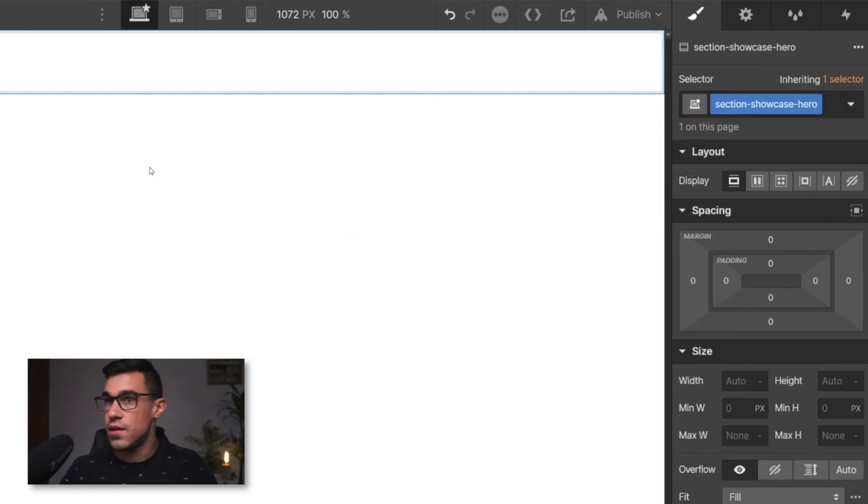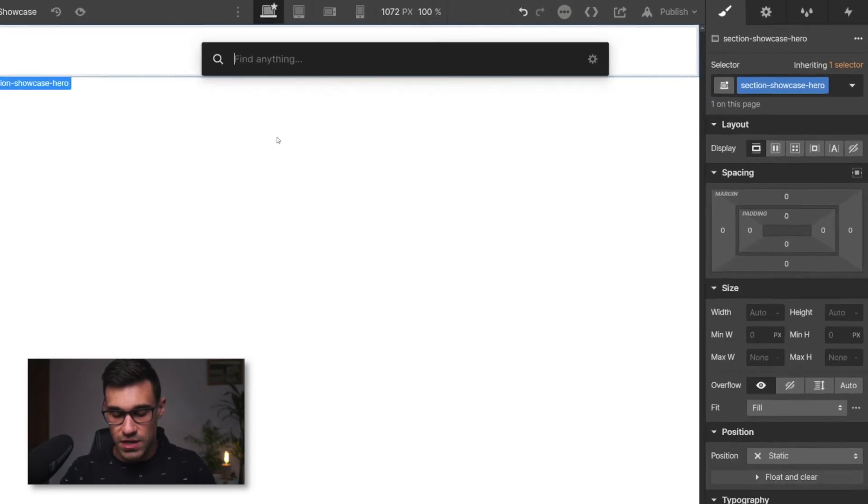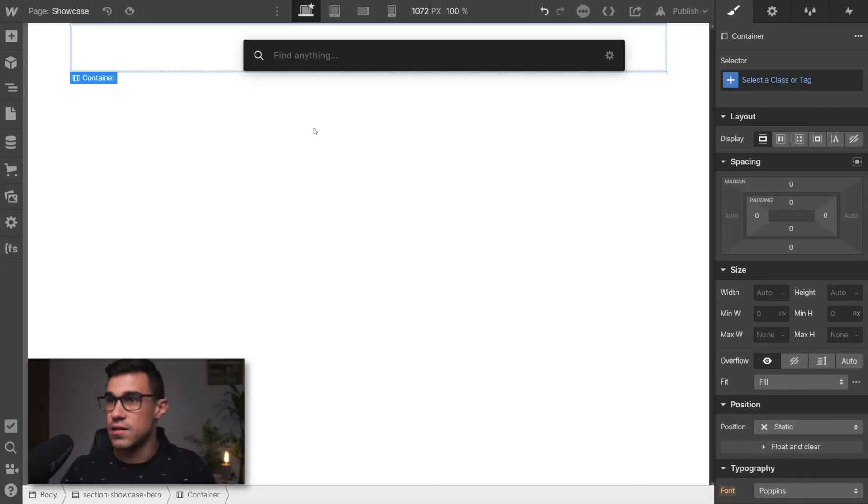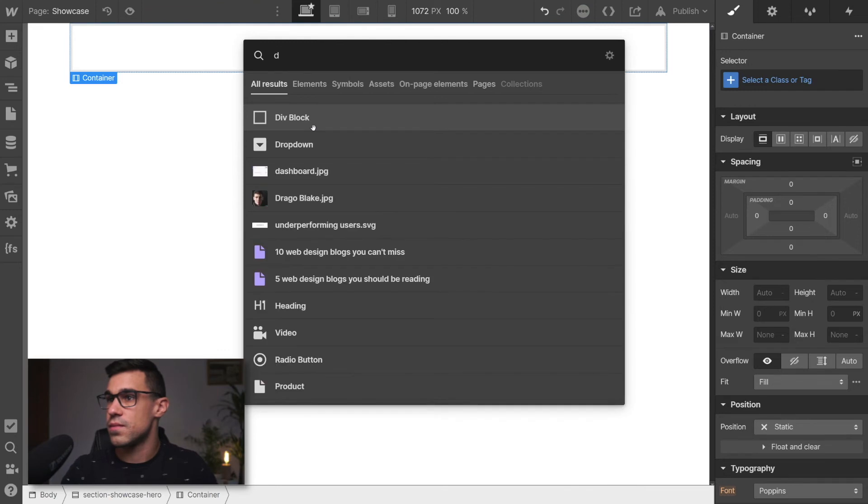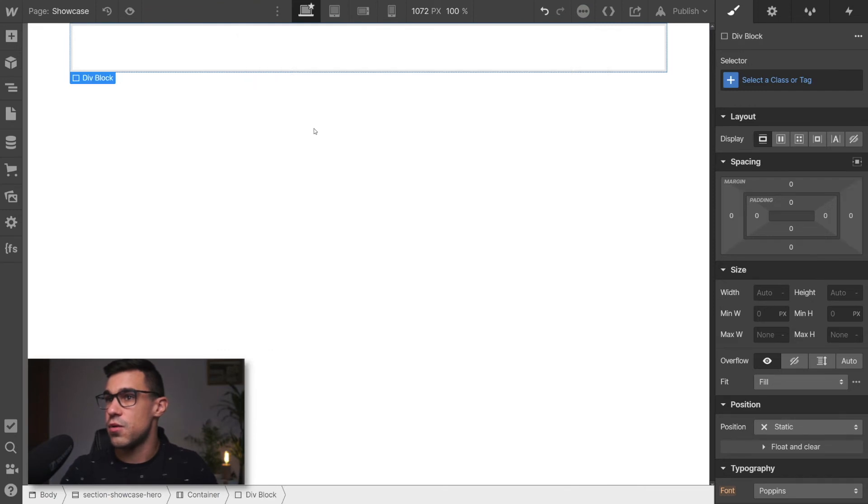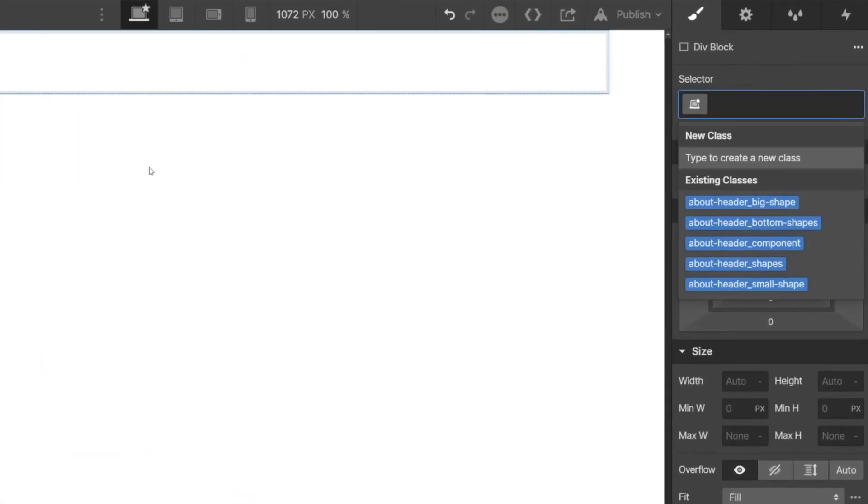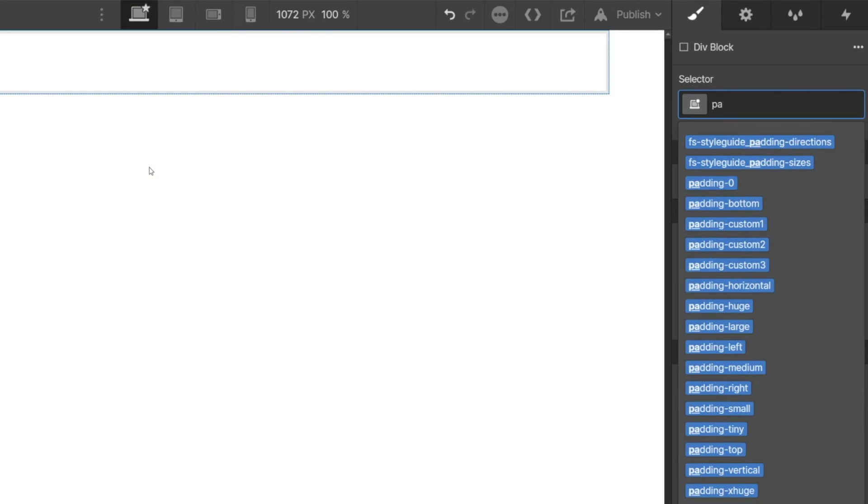And inside of that, I could drop in a container, I could drop in a div block. And here, with Control Enter, I can just add classes.